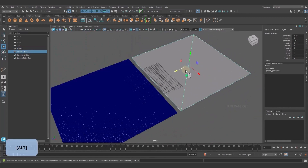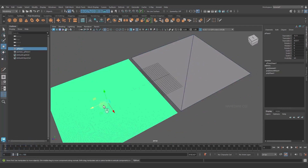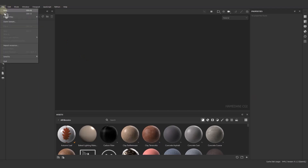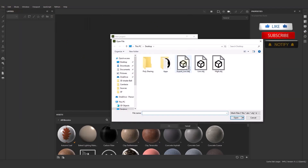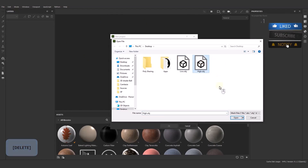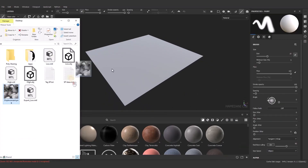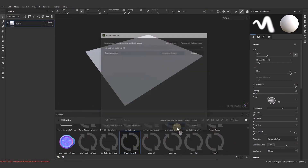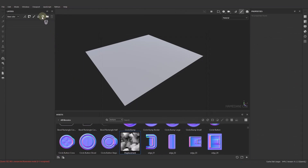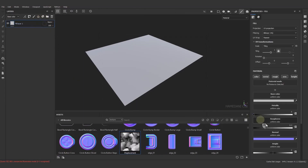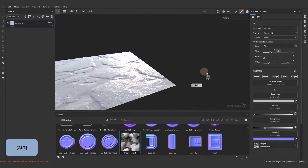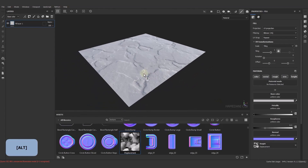These have different methods for displacement. Let me show you in Substance Painter. First I will import a high poly object. After I imported the object, I will import a displacement map. I delete this layer and create a fill layer, then assign the displacement map to height. After we assign a height map, we need to control the height map.